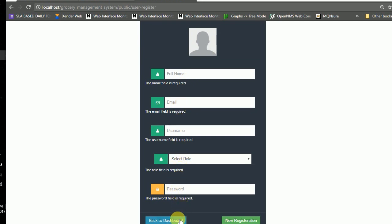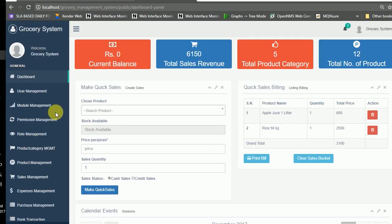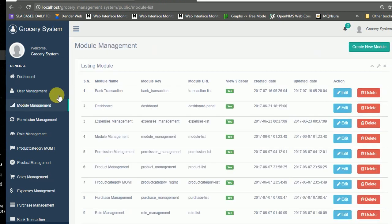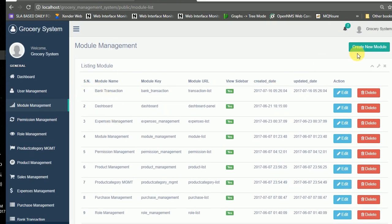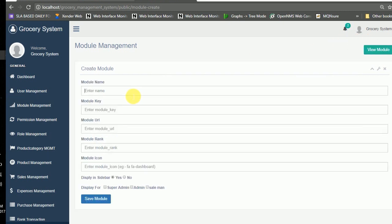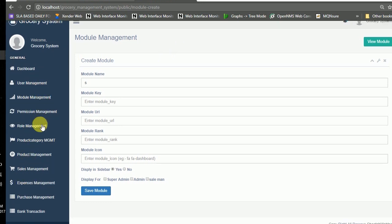Going back to the dashboard again — this is the module management panel. Here we can create a new module and define the module name, module key, module URL. The modules are displayed in the sidebar and all of them come through the module management section.